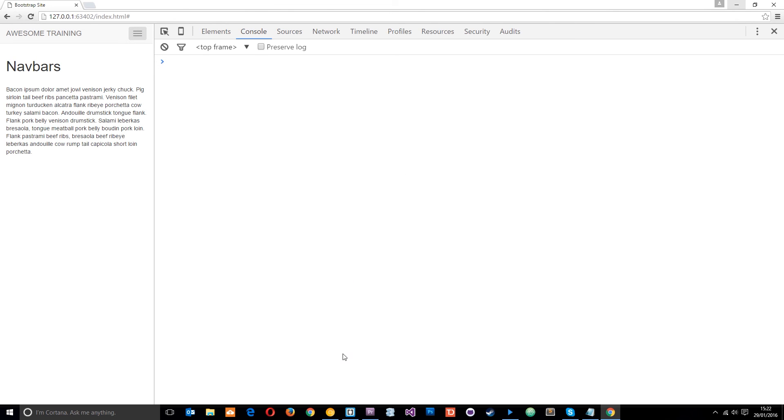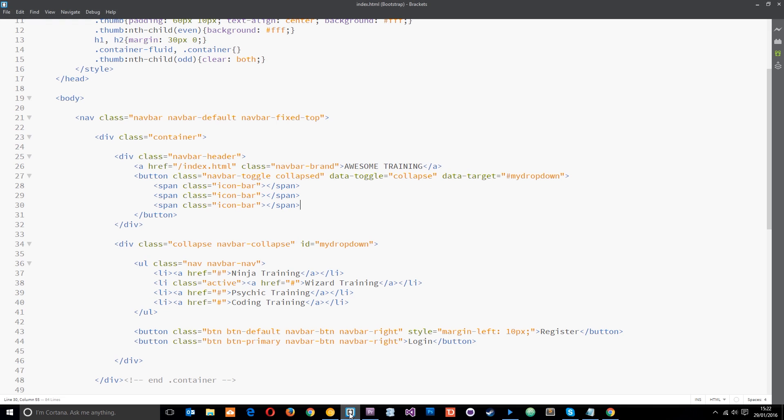So there we go, guys. That is how we make, using Bootstrap, a mobile drop-down menu. And I think you'll agree, it's a lot easier than adding in our own JavaScript and things like that. It's took me, what, less than five minutes to do that.